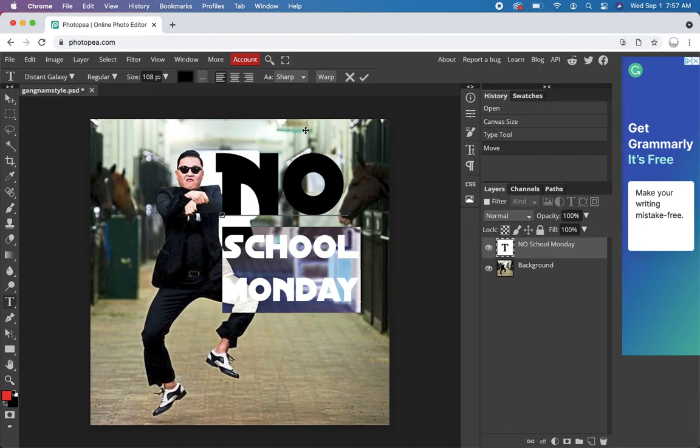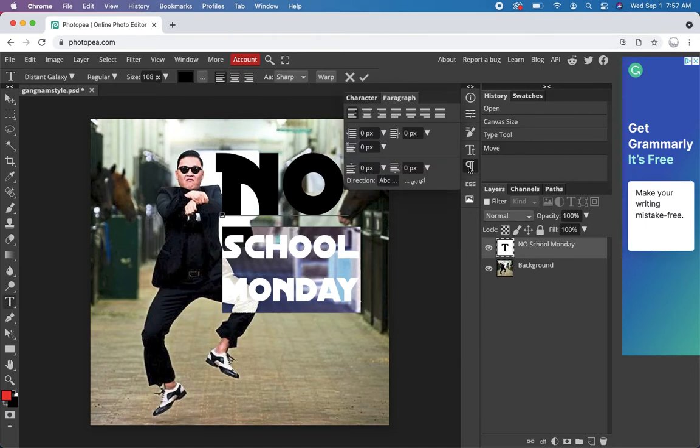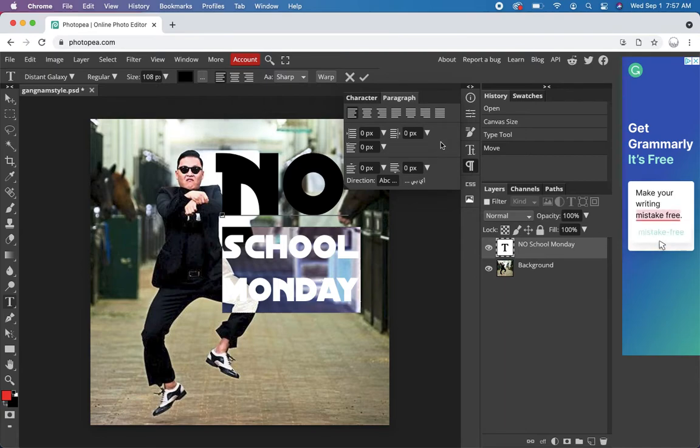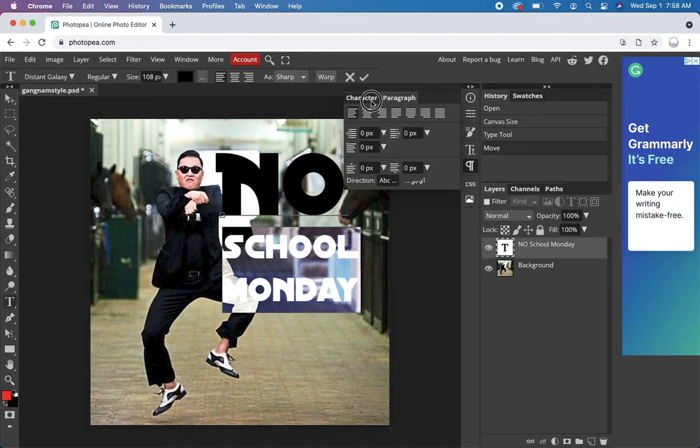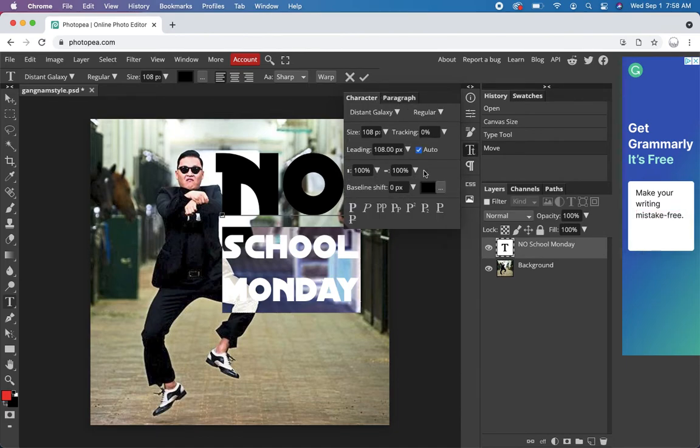And there's like a little paragraph tool you can use here. And we can set the distance between the lines somewhere. I remember you do it in Photoshop. My first time using Photopea. So, character, size, tracking, leading.